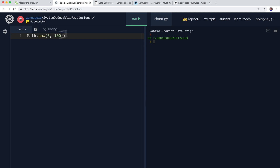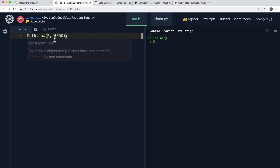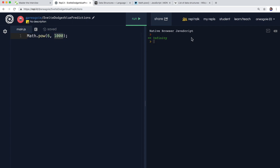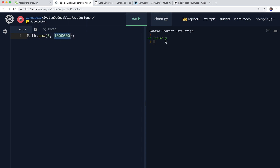If I increase this to 6 to the power of 1000, we get Infinity. What is that? Well, as a number becomes too large to store in RAM, we need to represent it as something tangible. In JavaScript's case, it becomes Infinity. We can only store so much information, and no matter how big the number, anything above a certain threshold is just going to say Infinity. How cool is that?